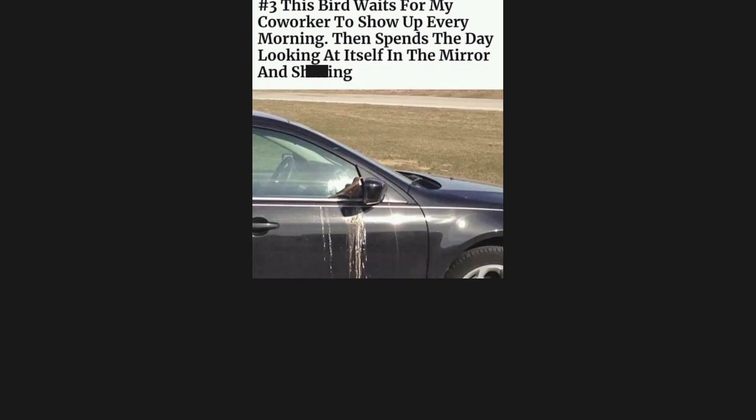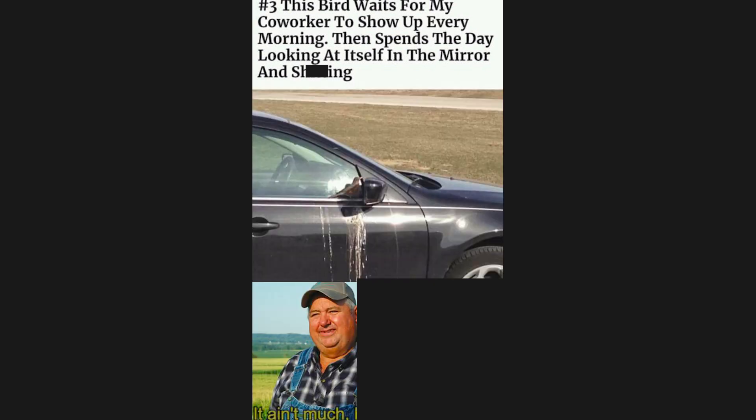This bird waits for my coworker to show up every morning, then spends the day looking at itself in the mirror. It ain't much, but it's honest work.